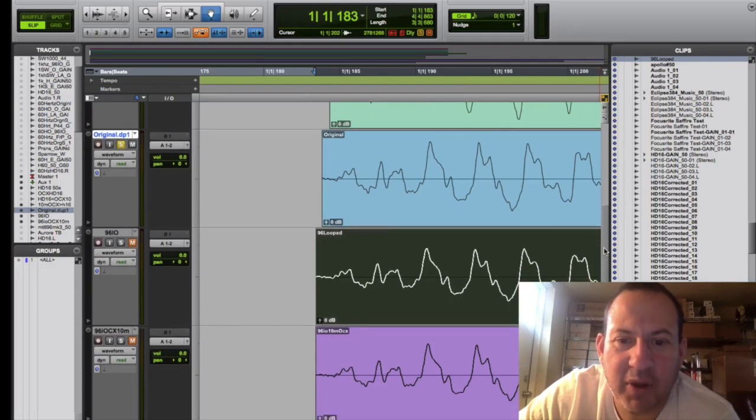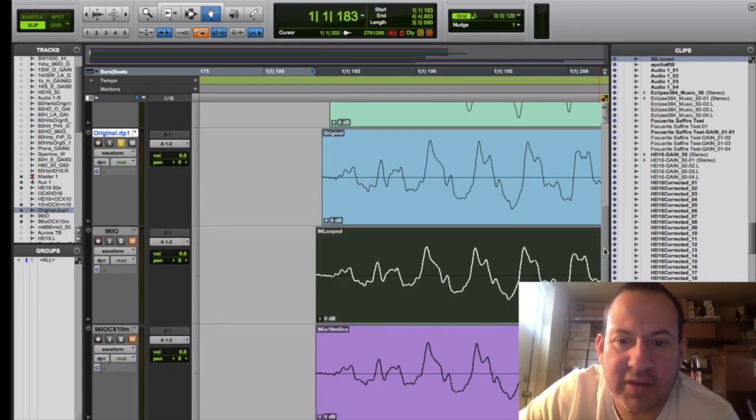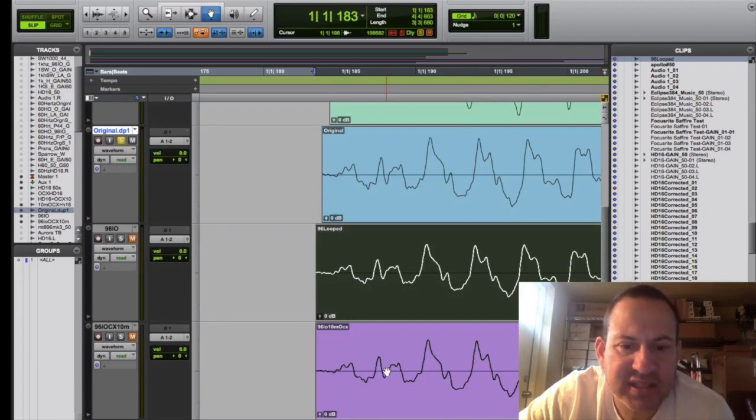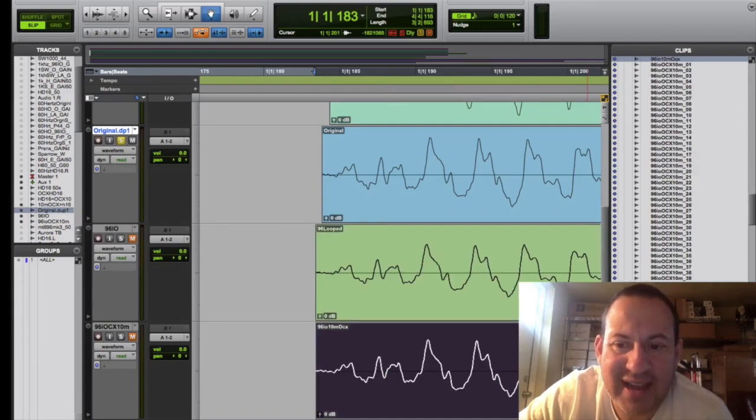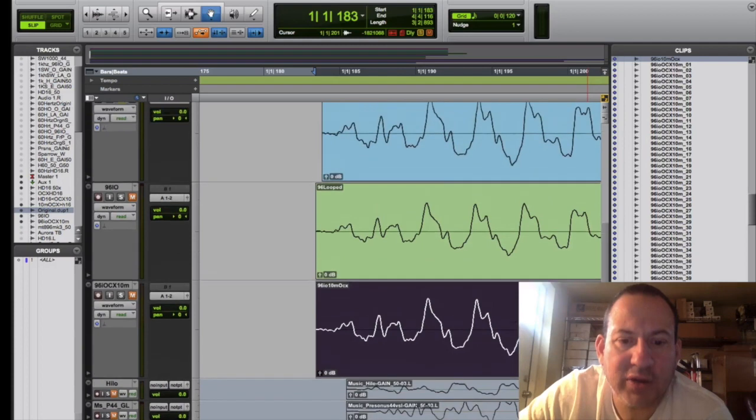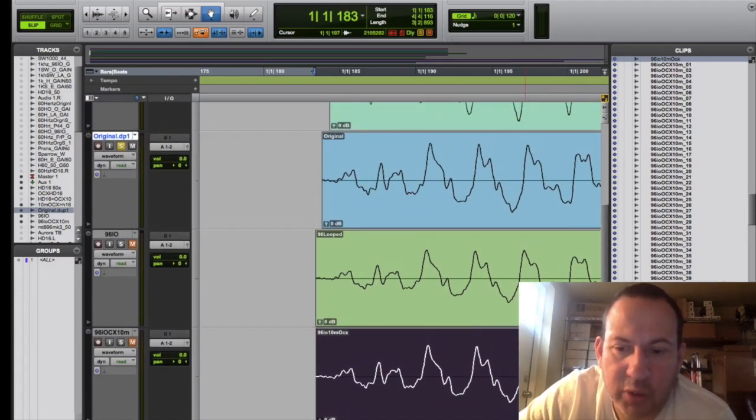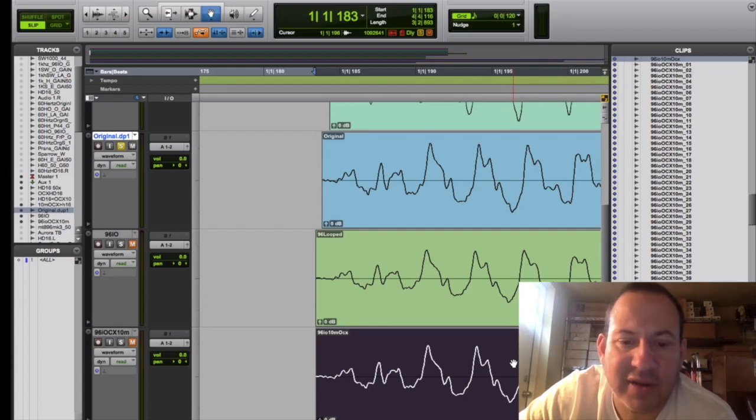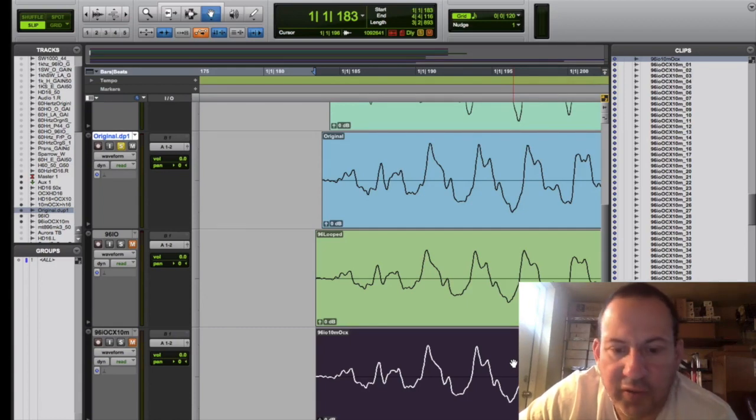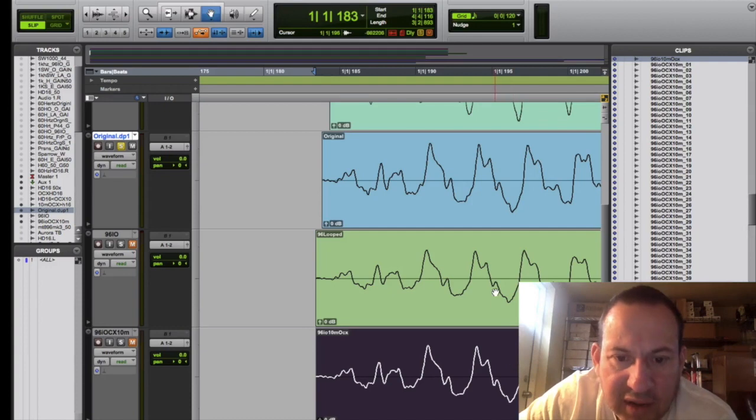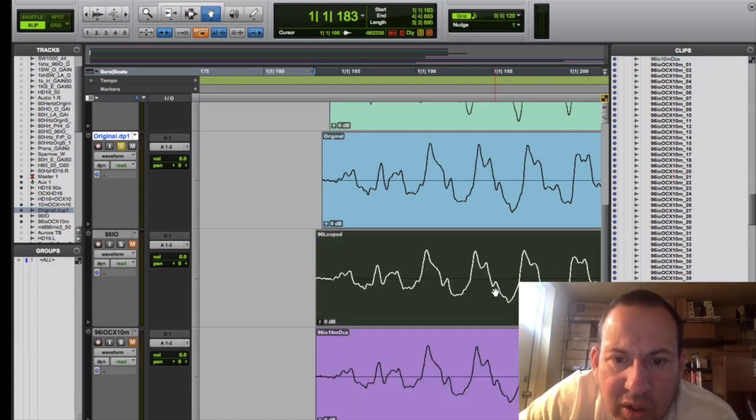This is the 96 IO clocked with a 10M and an OCX, so receiving I don't know, ten thousand dollars in clocking for an 800 dollar interface. And the results were...